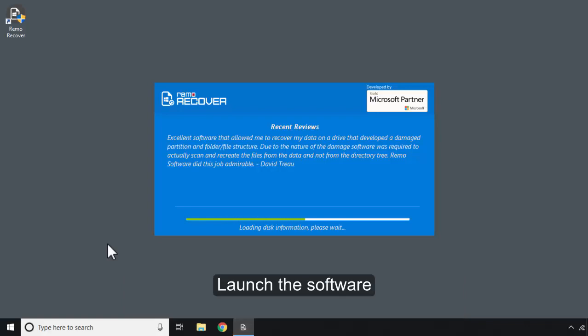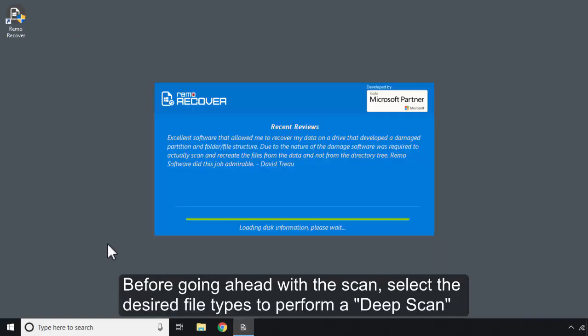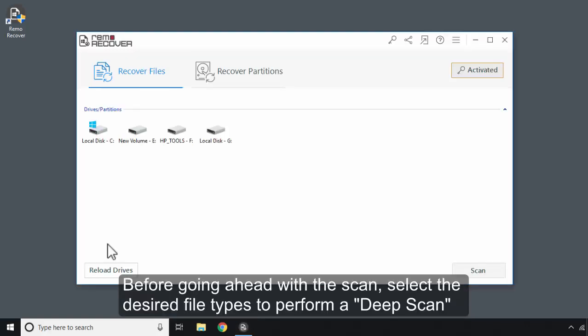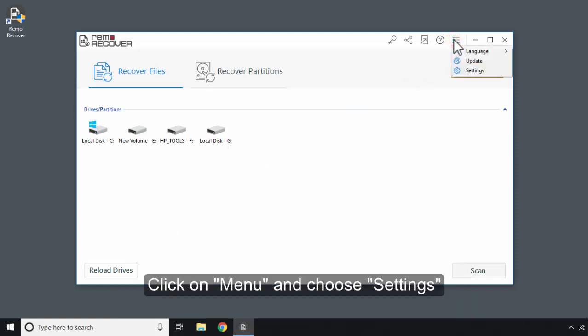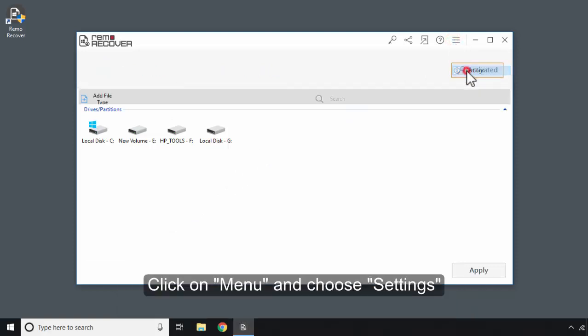Launch the software. Before going ahead with the scan, select the desired file types to perform a deep scan. Click on Menu and choose Settings.